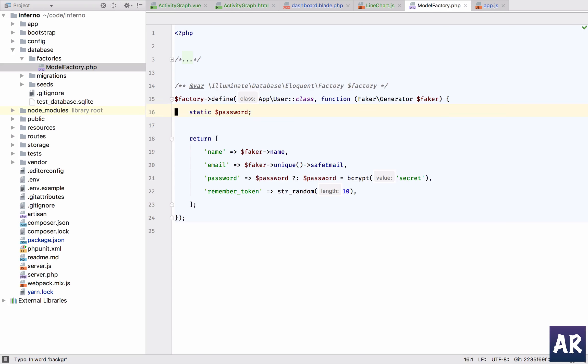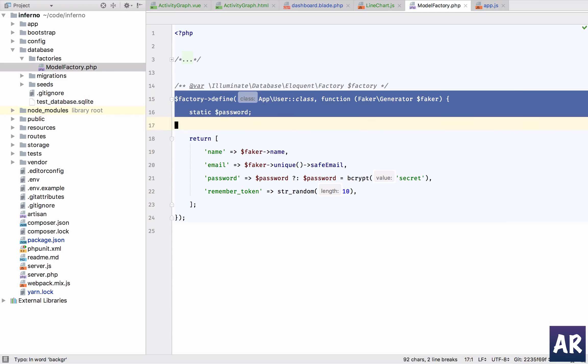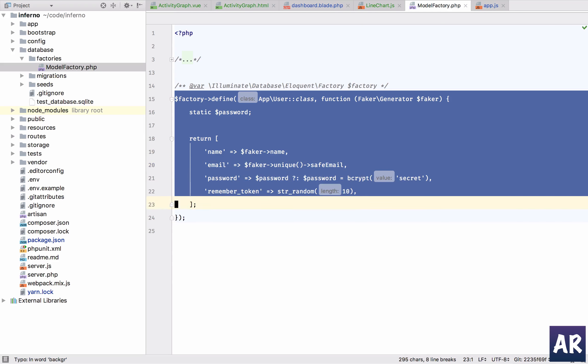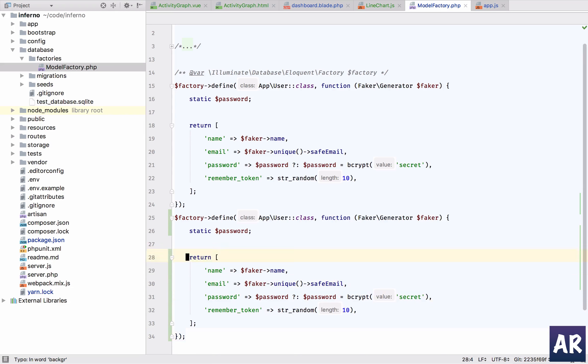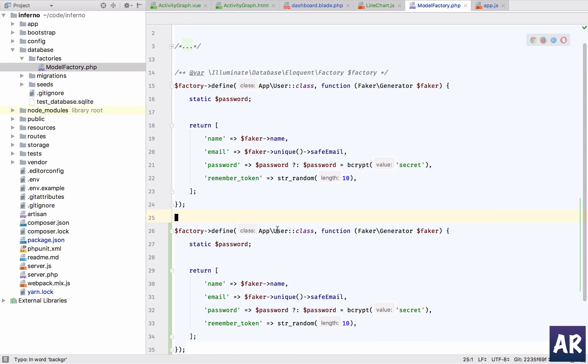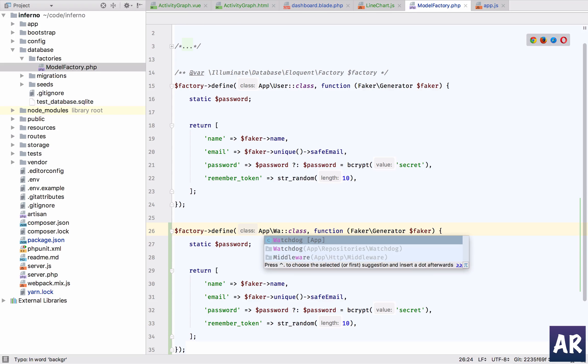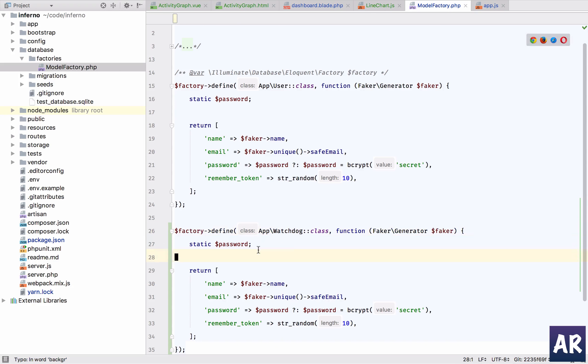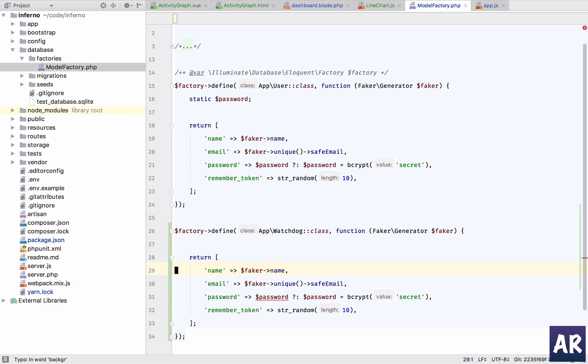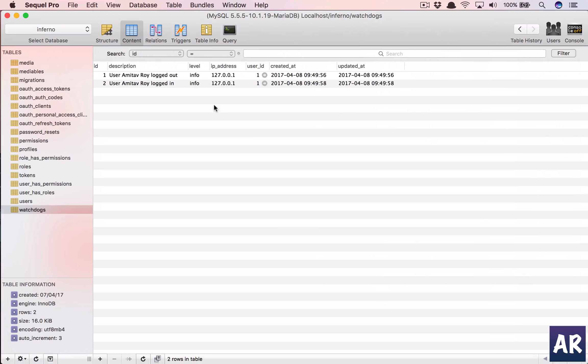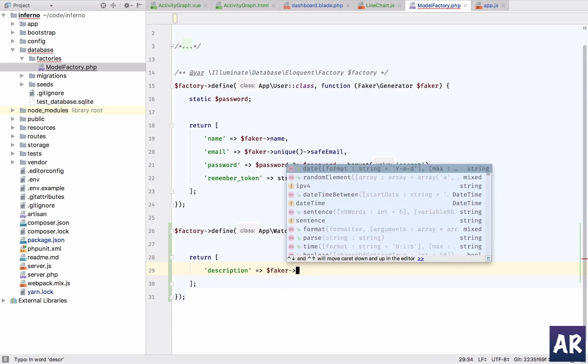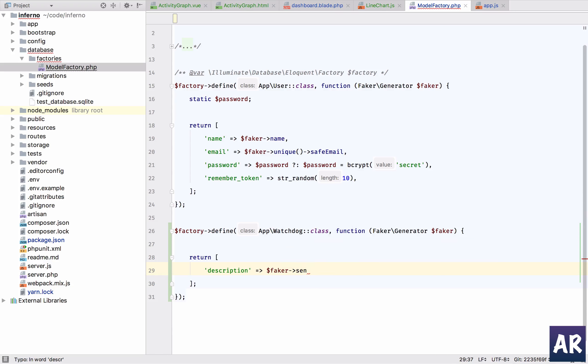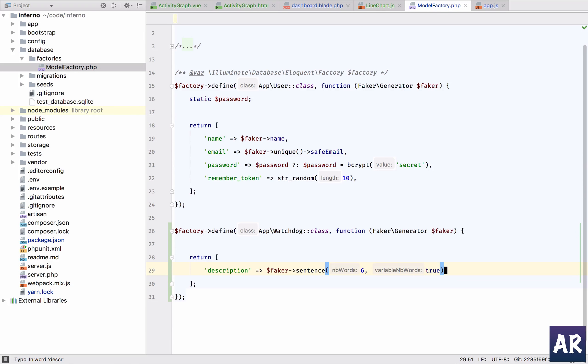I'm going to copy this and use it for my watchdog. What do we have? We have description, level, IP address, user ID, created and updated. So let's say we have description - we'll be using the Faker sentence.